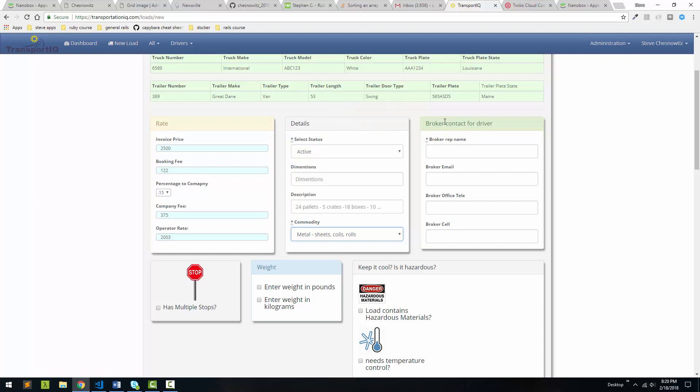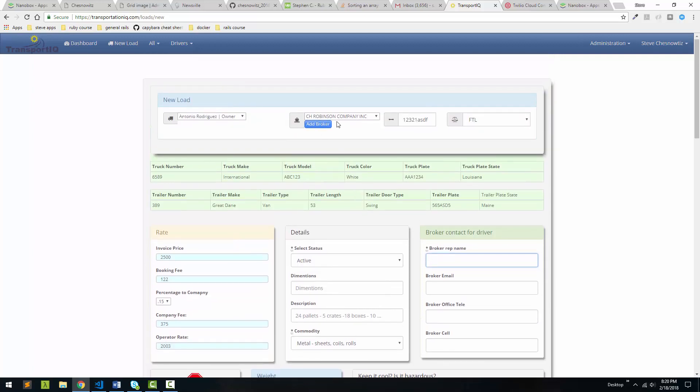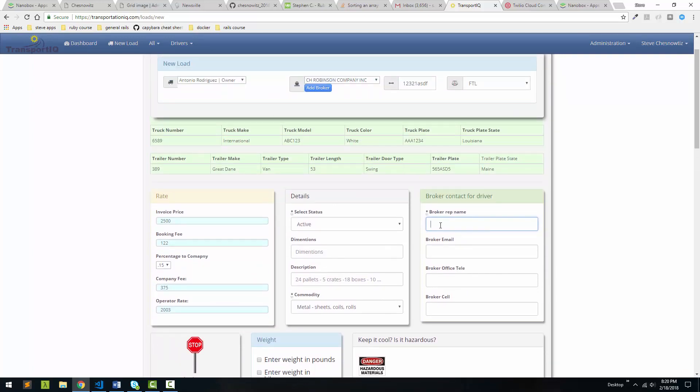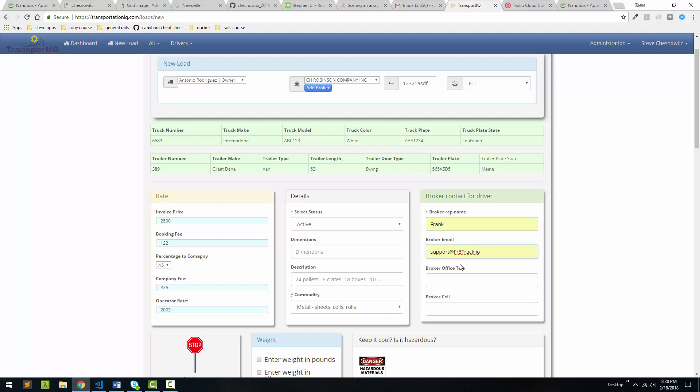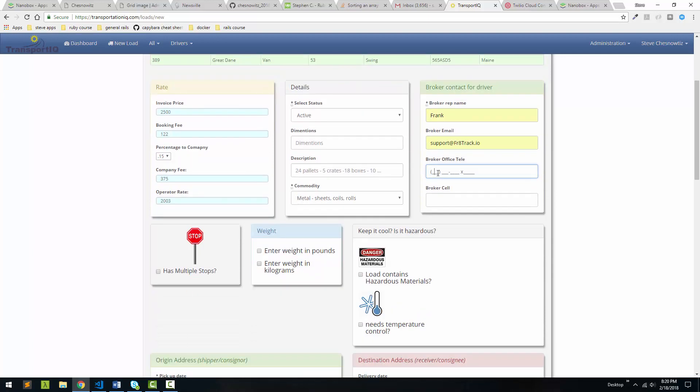And then for our contact, because a company, for example, like C.H. Robinson has many employees, the contact could be different for each load. So we're going to put in a name. We're going to put in their email address. Put in a phone number for this guy, Frank. I can put in his extension. And I can even put in a cell number for them.